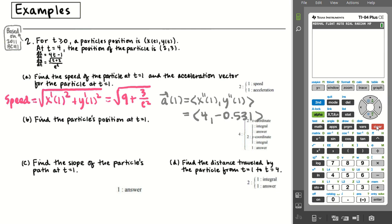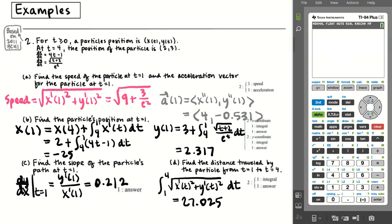Now you try parts B, C, and D on your own — pause the video because in about 10 seconds the answers will appear. For part B, I recovered the x and y positions at t = 1 using f(b) = f(a) + ∫f'. For part C, I plugged t = 1 into dy/dx = (dy/dt)/(dx/dt) and got 0.212. For part D, running the arc length integral through the calculator gave 27.025.